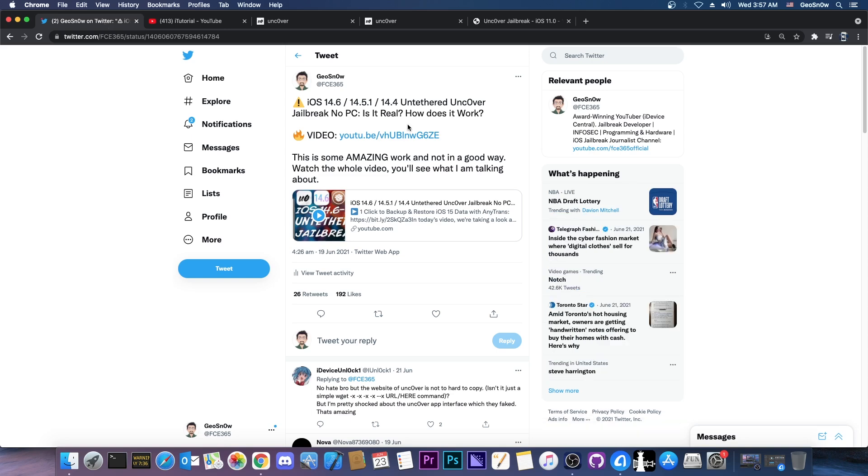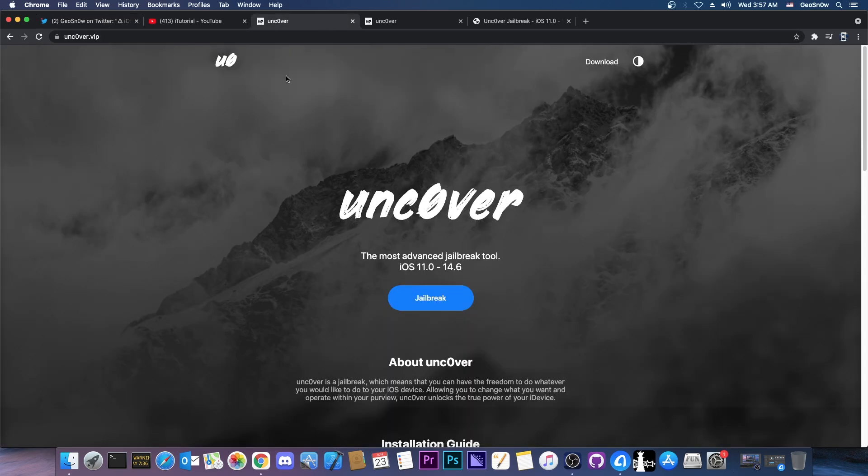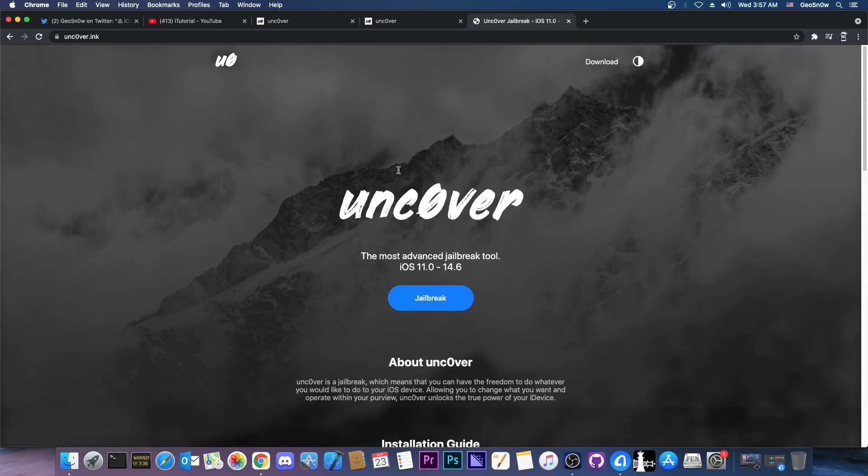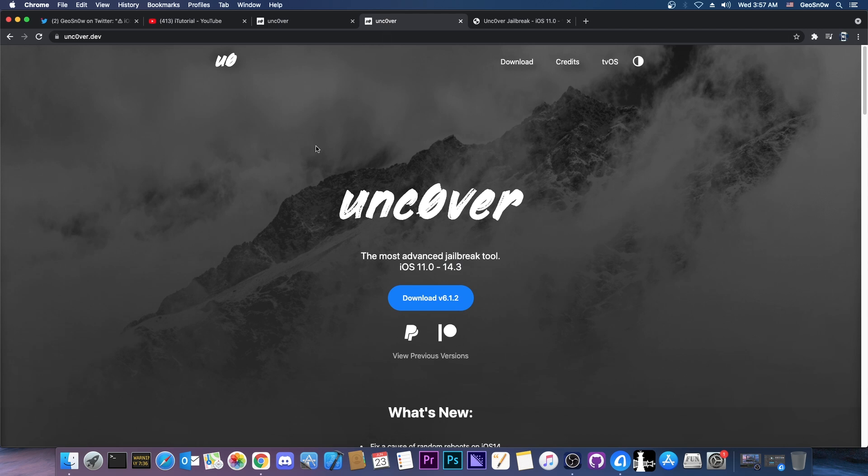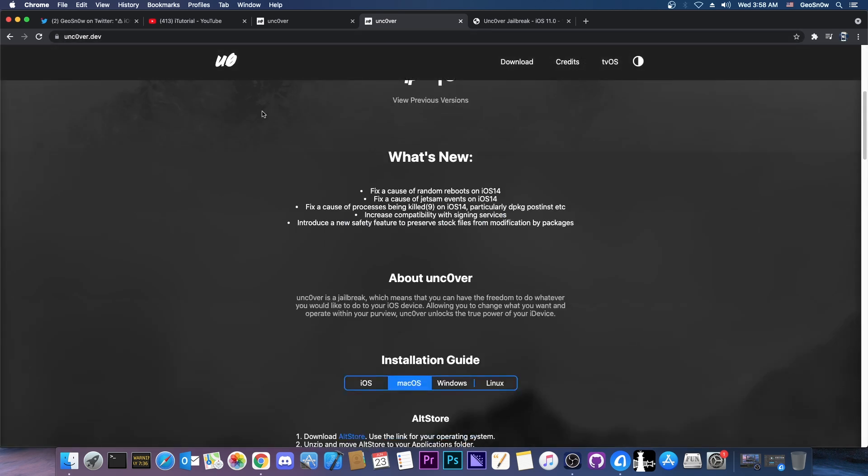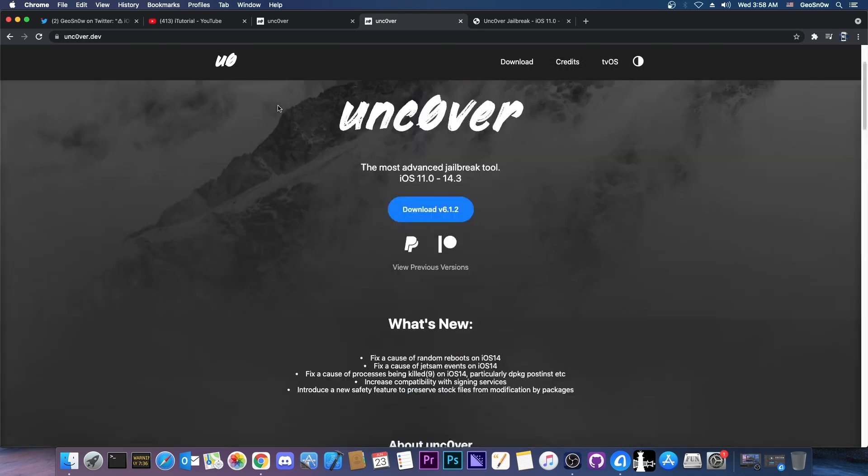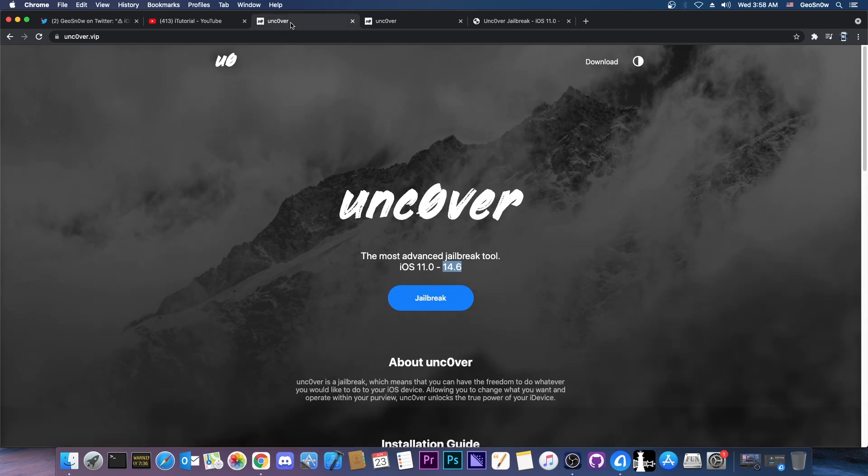So after I made this video a lot of people sent me another link which is this one in here, uncover.vip and yes I know they look completely similar. They claim to support iOS 14.6 which means it works on 14.5, 14.5.1, 14.4 as well but also 14.6 which is currently the latest version which of course the official jailbreak doesn't support. It says in here iOS 14.3 or lower. So keep in mind uncover.dev is the official uncover website but then we have these two in here which of course are fake.